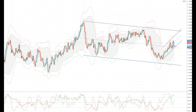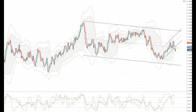I'll be watching price action in and around this level — if we get some bullish reversal patterns I'll be looking to set long positions targeting a move up towards the descending trend line resistance towards 1.35. However, a failure below 1.3180 would be a bearish development suggesting a move back down to test support at the 1.31 handle.